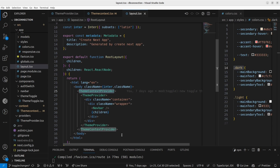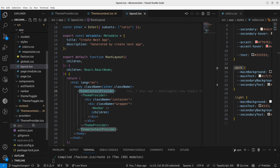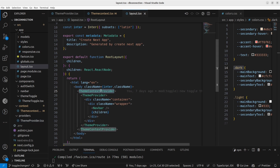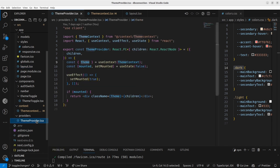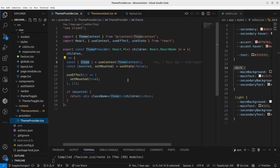The next thing is how we are going to use it in the application. To use it, I've declared a separate file called 'ThemeProvider.tsx'. I've created a separate folder for it. In the ThemeProvider, let's see how we are going to use the values defined in the theme context. To use them, we have to wrap the ThemeProvider across our entire application.